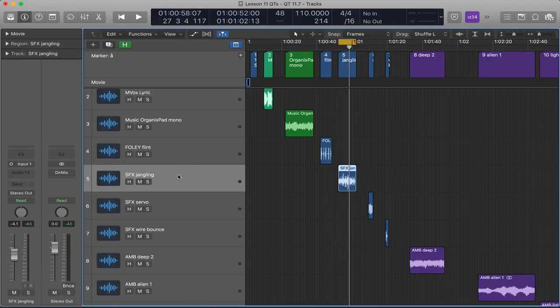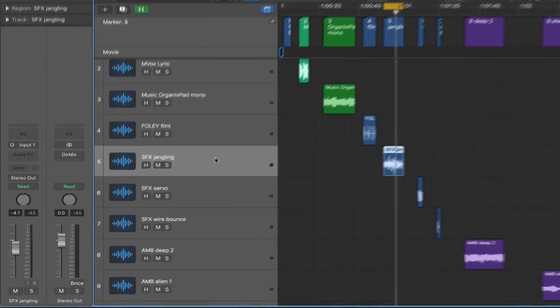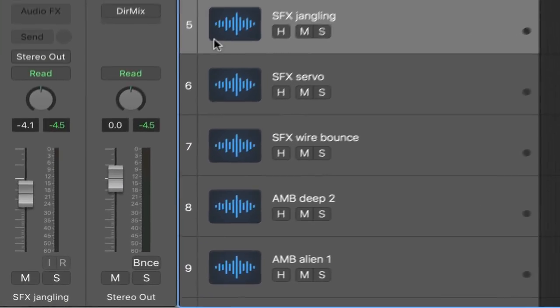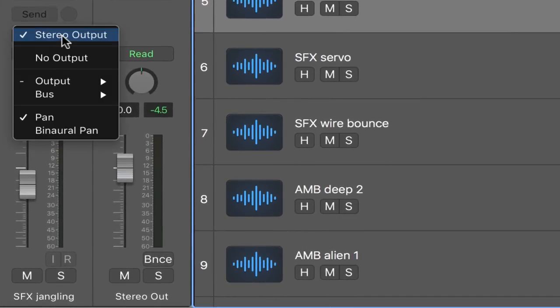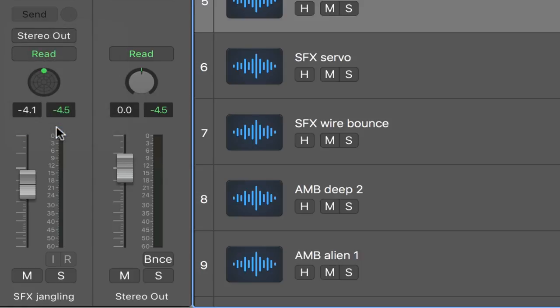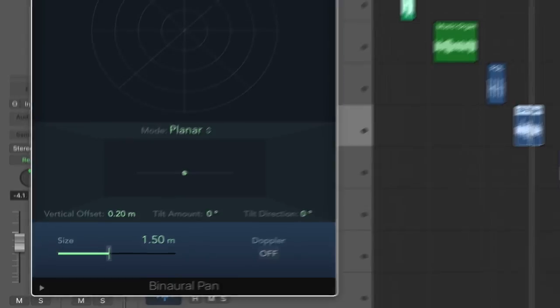As we've seen already we can go to the track output and change for a stereo track from a balance control to a stereo pan control. For both stereo and mono tracks the other option is to set it up for a binaural panner. And if you double click it you get the floating pan window here.